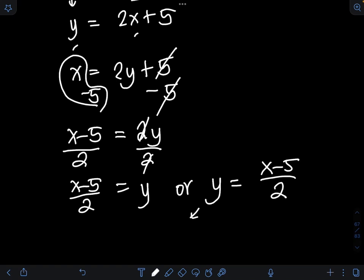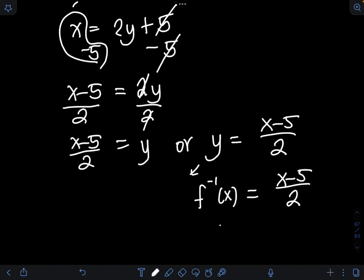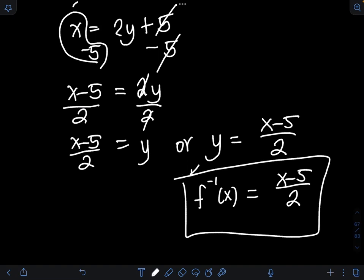Now we can transform y in terms of the inverse function notation, so that is f raised to negative 1 of x equal to x minus 5 over 2. Take note, this is just a notation for the inverse of f of x — f raised to negative 1 of x does not necessarily mean it equals 1 over f of x. So therefore, the inverse of the function is simply x minus 5 over 2.